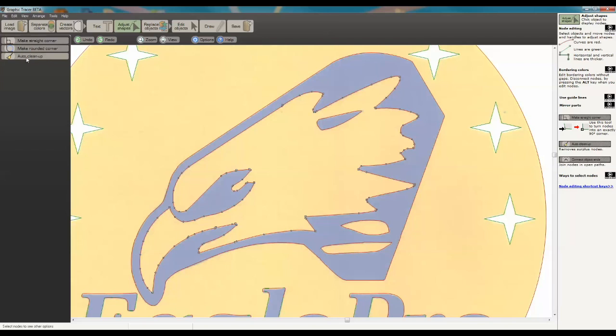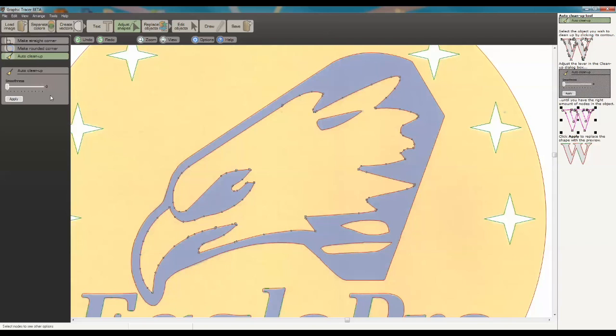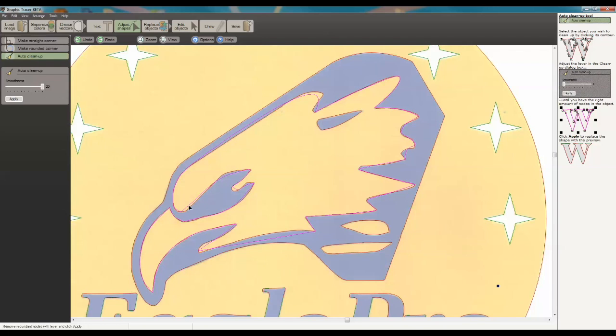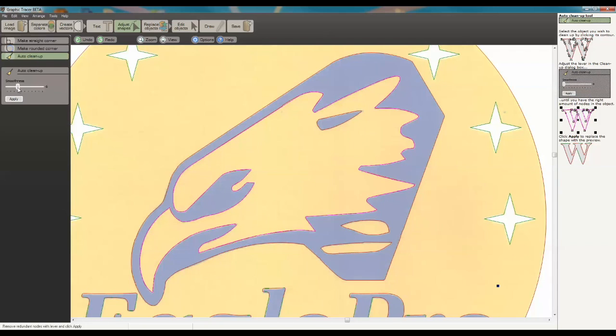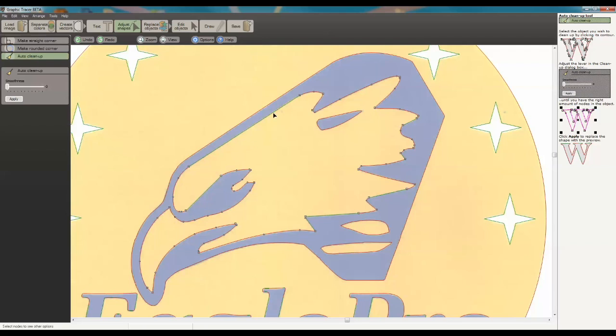What I want to do is do an Auto Cleanup. Now I'm going to exaggerate this. You can see this pink line that's generated looks nothing like the first. So we're just going to find where it looks pretty close and matches up. And we're going to hit Apply. When we click on that, you can see it's actually cleaned up a lot of those nodes. It's removed them.